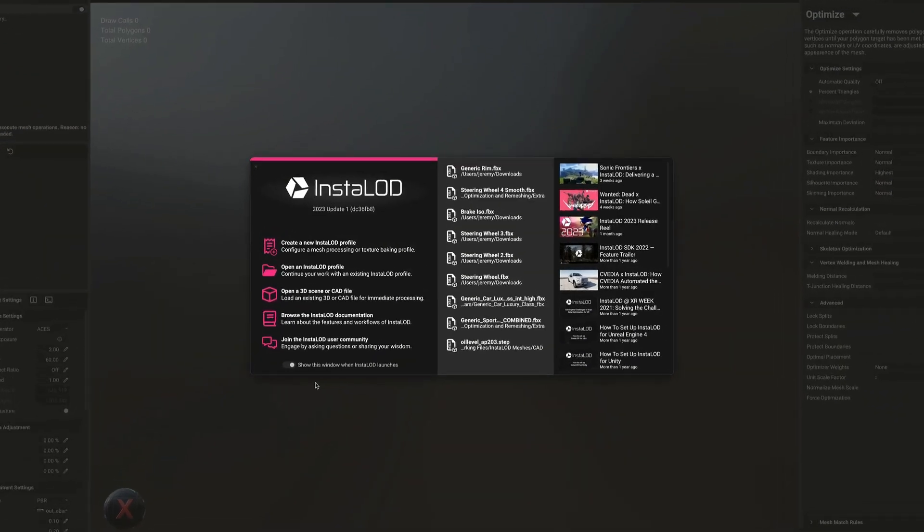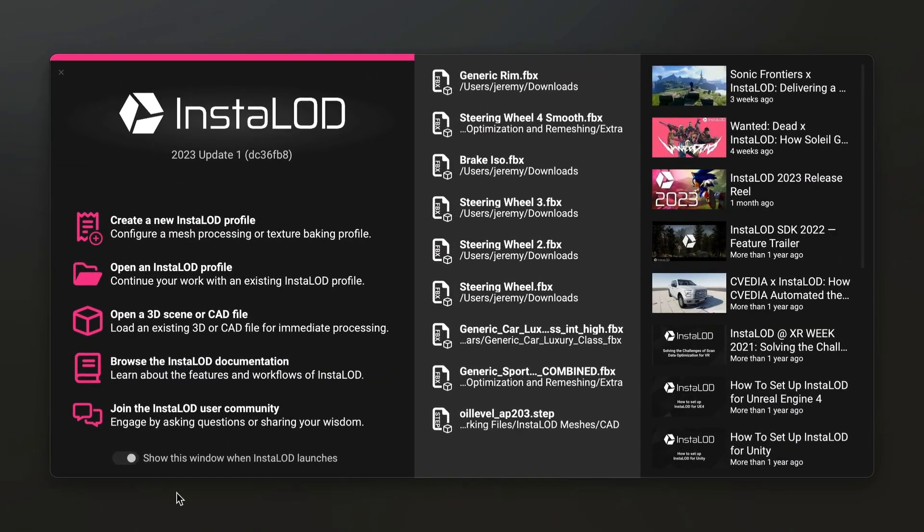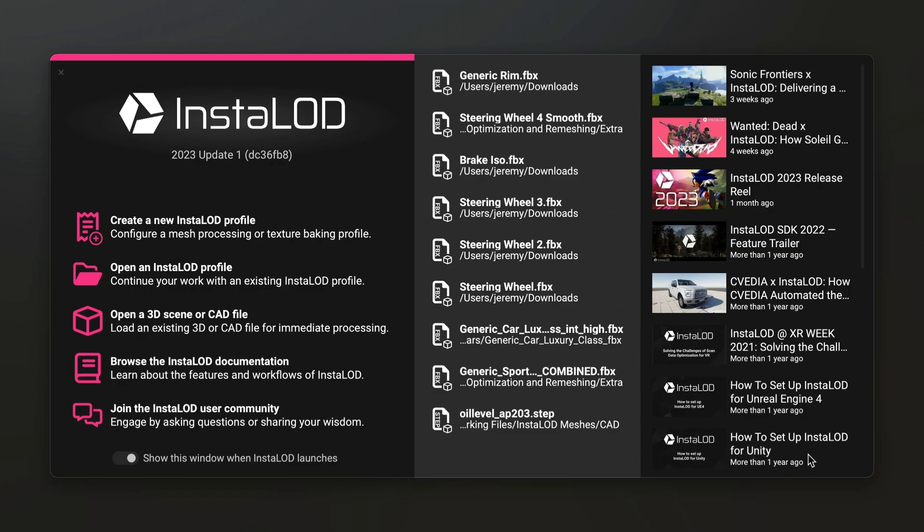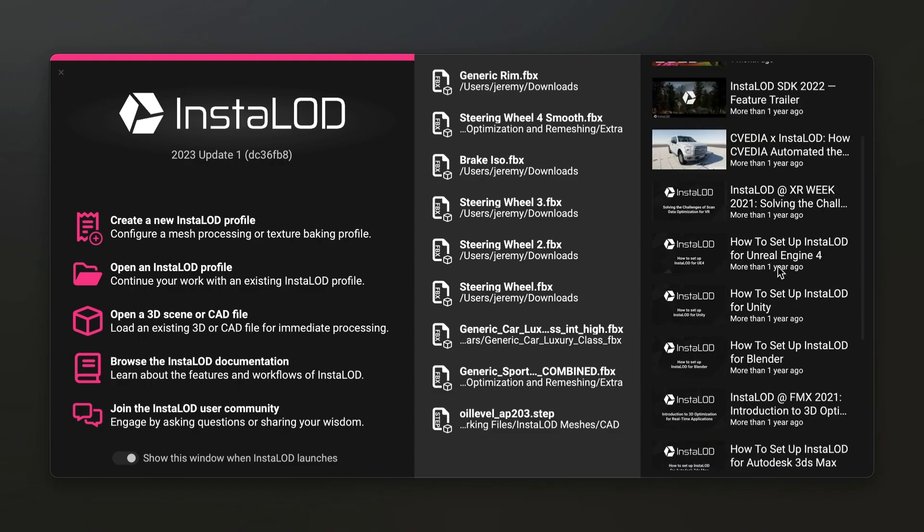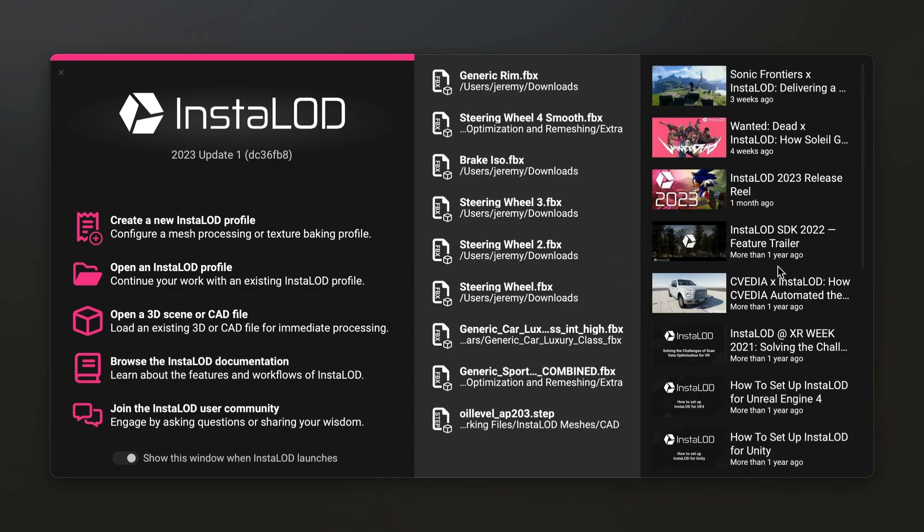The newly designed welcome screen provides quick access to all things InstaLOD. On the left, profiles and scenes can be created or opened. Below are links to the new documentation and community websites. In the middle are your most recent files. And the right provides quick access to the latest videos on our YouTube channel.